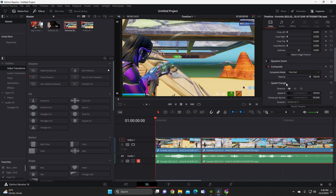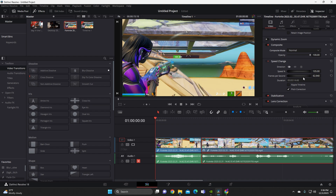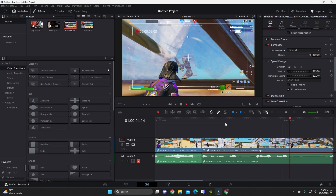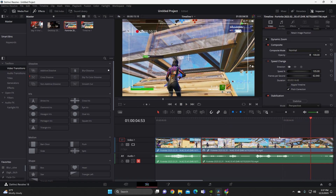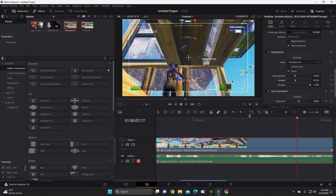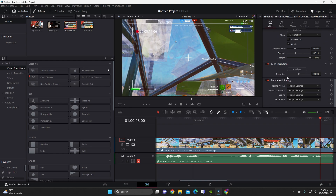After composite mode, you've got speed change, which relates to frames per second. If you want to change the speed of a specific video clip — make it go faster — you pick up the speed there. Then you've got stabilization, which smooths out the camera. I don't use it too much, but it smooths out the camera shake if you're holding the camera.